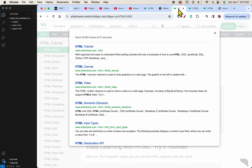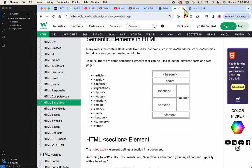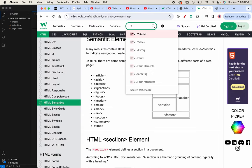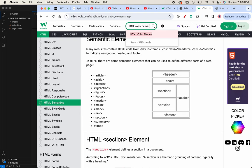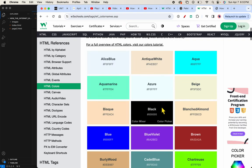And then W3 schools, let me just close this, also has, let me go into the search bar and type HTML color names. You can also use color names.